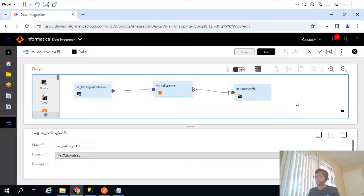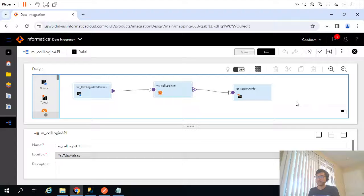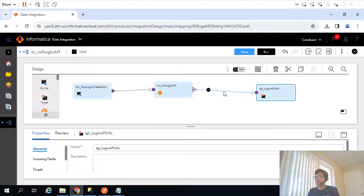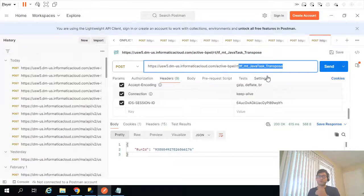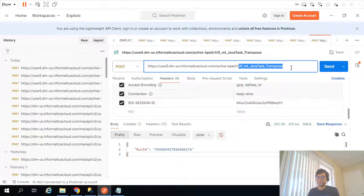In our mapping, so far we are retrieving the session ID, and that session ID is needed to call the API which triggers our task flow. What we'll do is call another web service transformation and pass that incoming session ID so it will trigger the task flow from within our mapping itself, without any manual intervention like calling the task flow API from Postman.